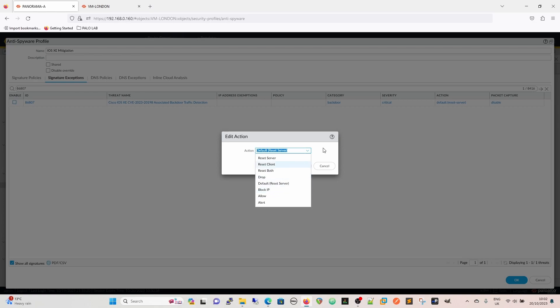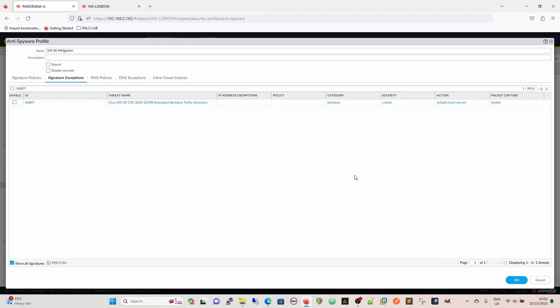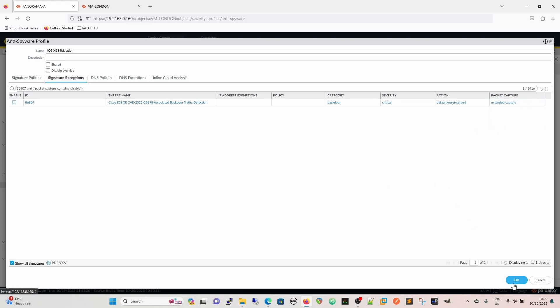If this is detected and it's not a false positive - security is always a balancing act - and it's not a false positive, I'd be tempted to say it might be an idea to block the IP because that's probably a malicious actor trying to get in. But the default is reset server. For your SIEM logging and for further investigation, I would be tempted to say do an extended capture for that one.